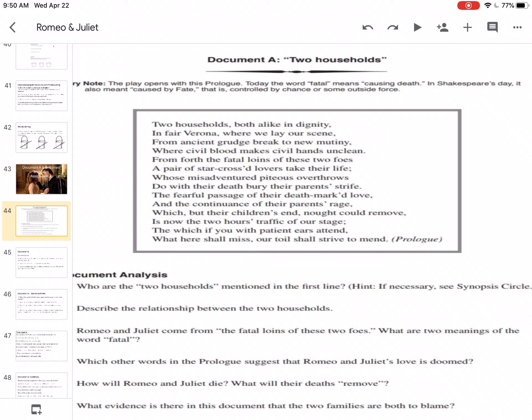So what evidence is there in this document that the two families are both to blame? So let's see. Two households, both alike in dignity. So they have a lot of pride. They are similar families. They have an ancient grudge. Where civil blood makes civil hands unclean from forth the fatal loins of these two foes, two enemies. So you can say, based on the two families, maybe the two families could be to blame for Romeo and Juliet's death. Or you could say fate itself is responsible for this. So it was related to the feuding.